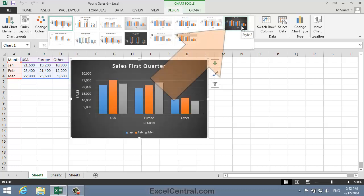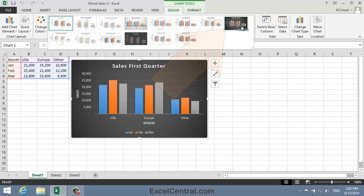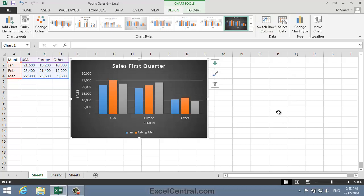I'll select this one, Style 8. It's important to realize that all of the chart styles in the Chart Styles Gallery follow best practice by restricting the colors and the fonts to theme colors and theme fonts. So if you later change the theme, the chart will still fit in with the selected theme. Let's see that in action now.